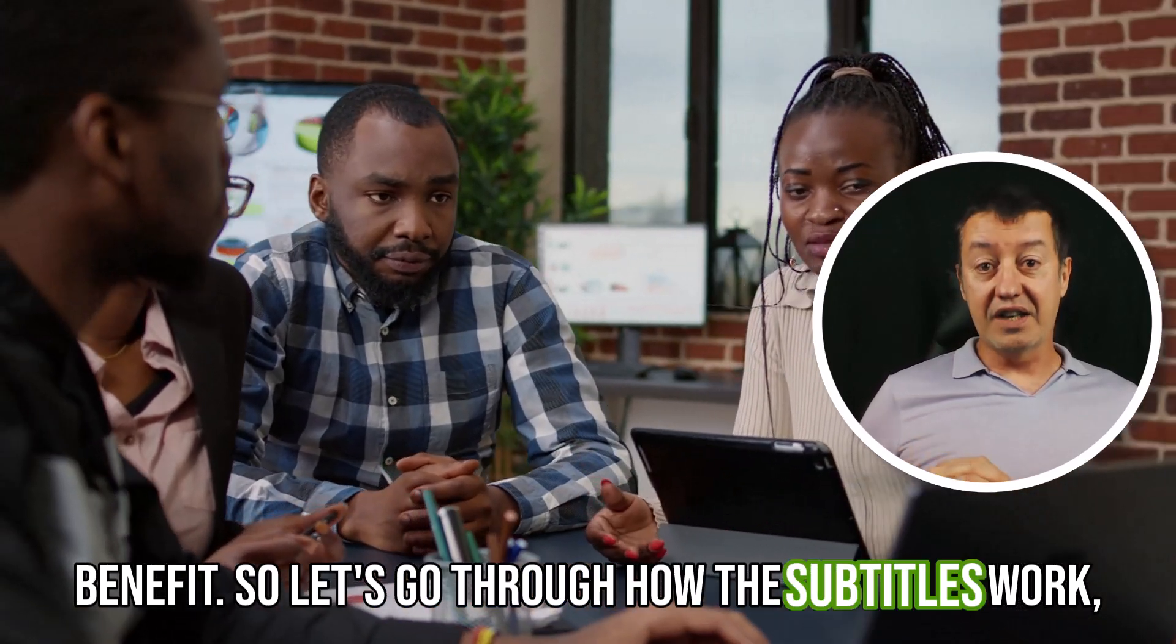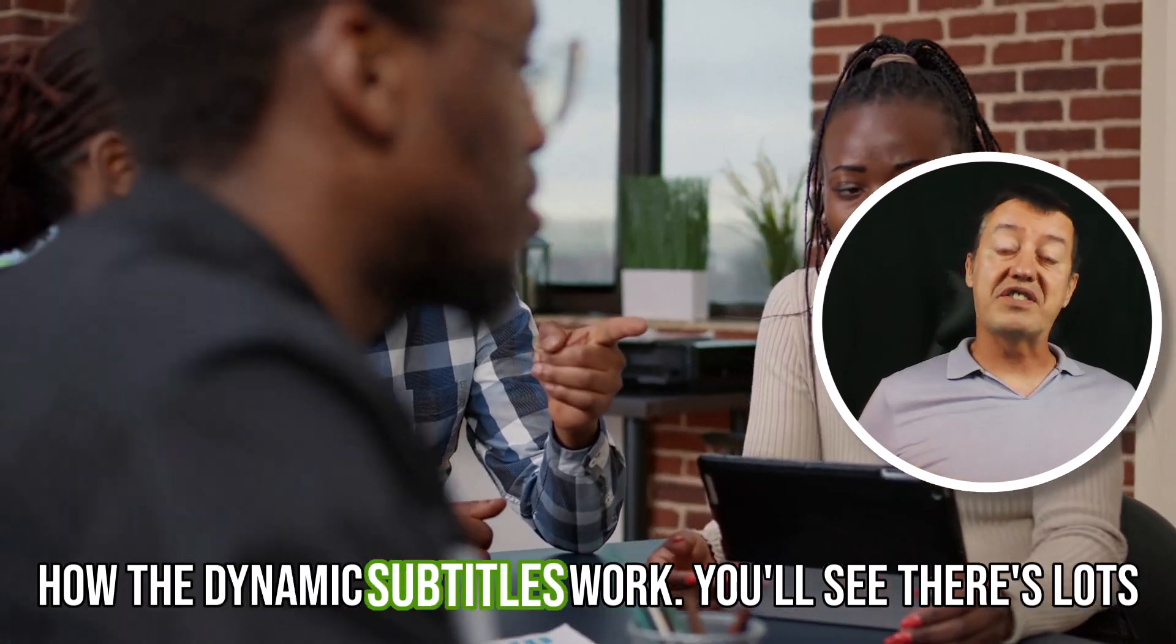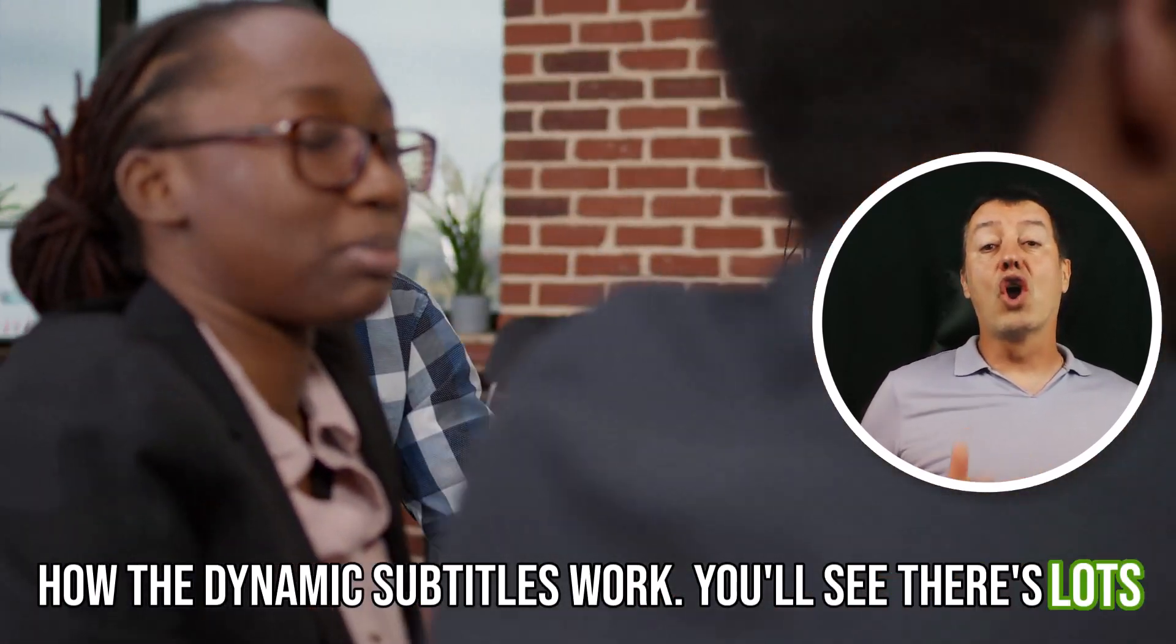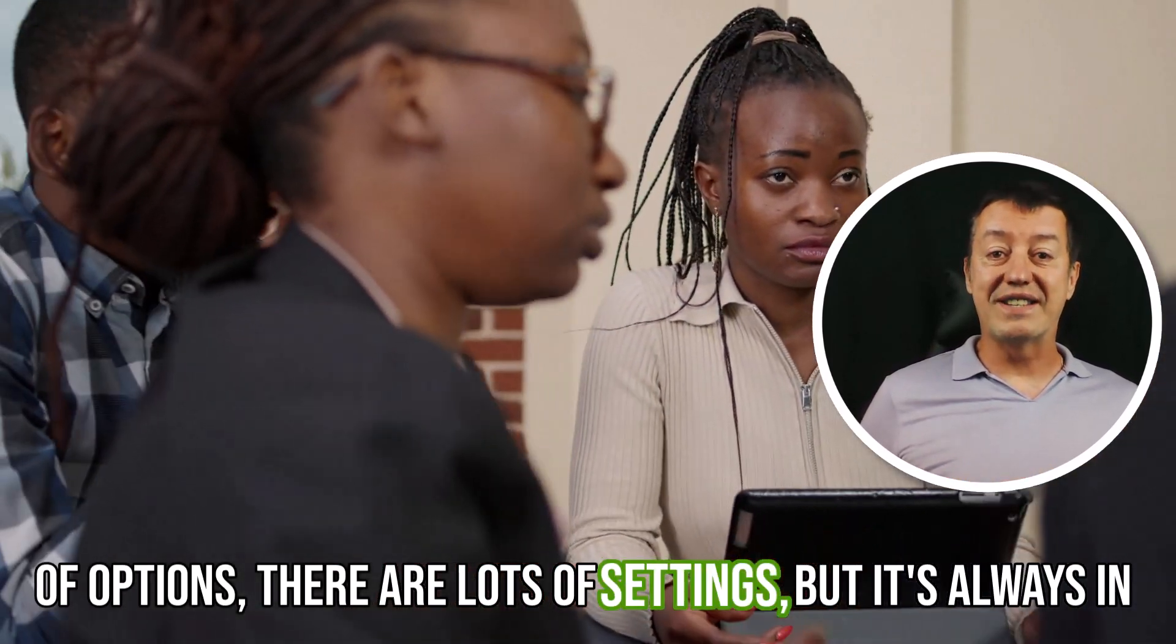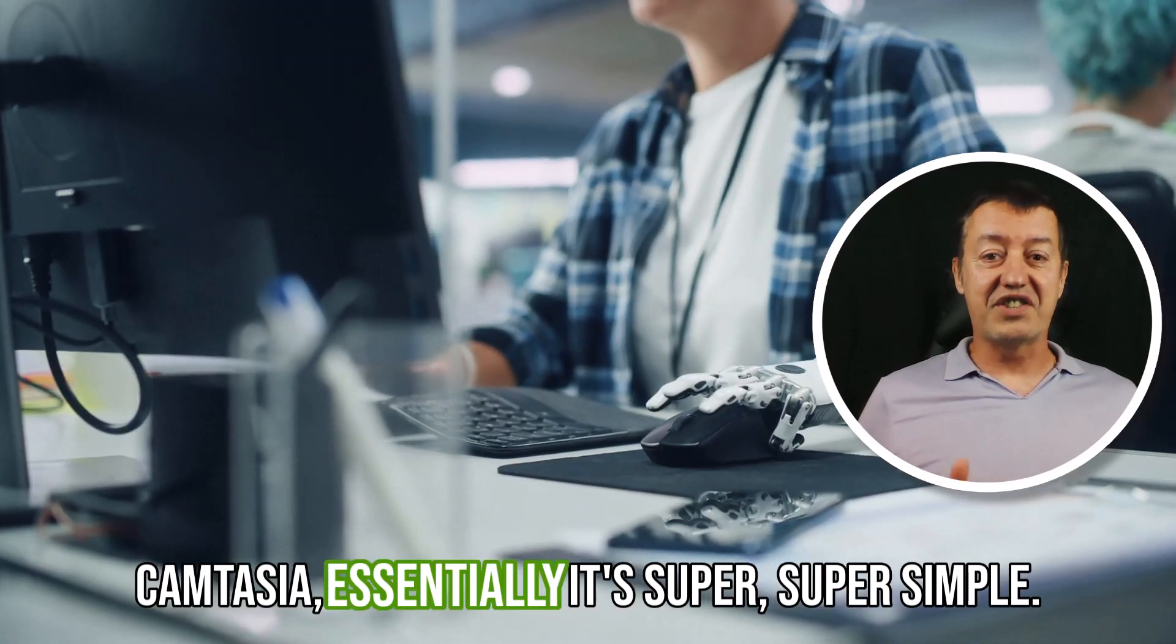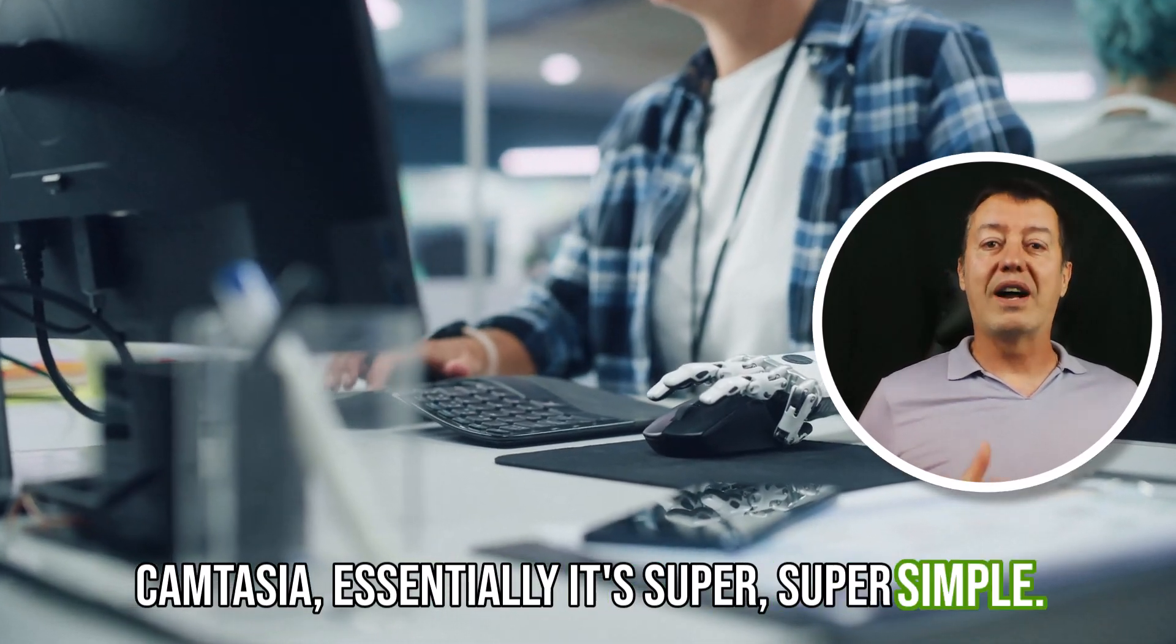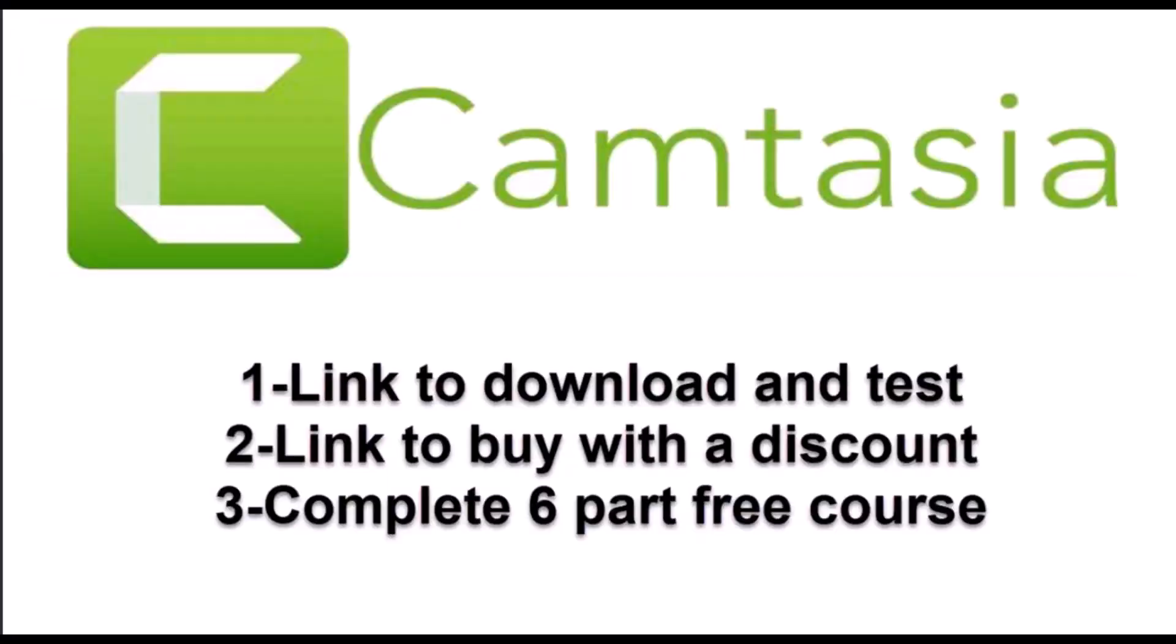So let's go through how the dynamic subtitles work. You'll see there are lots of options, lots of settings, but as always in Camtasia, essentially it's super simple. One last thing, many people ask me how I make my videos. I use Camtasia.